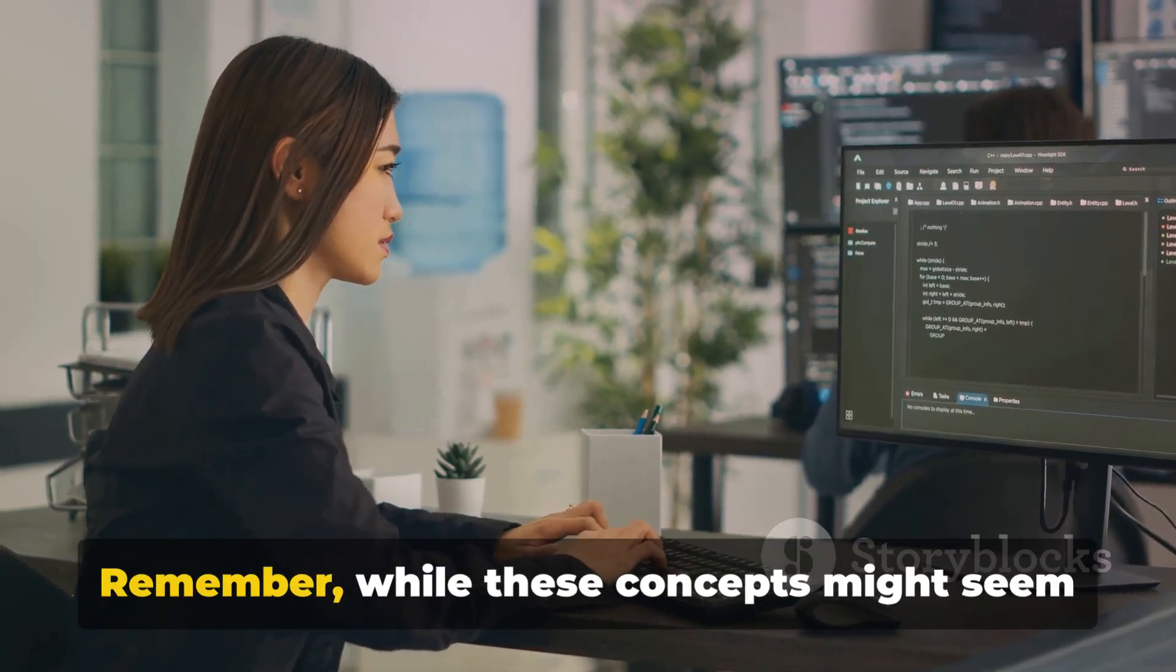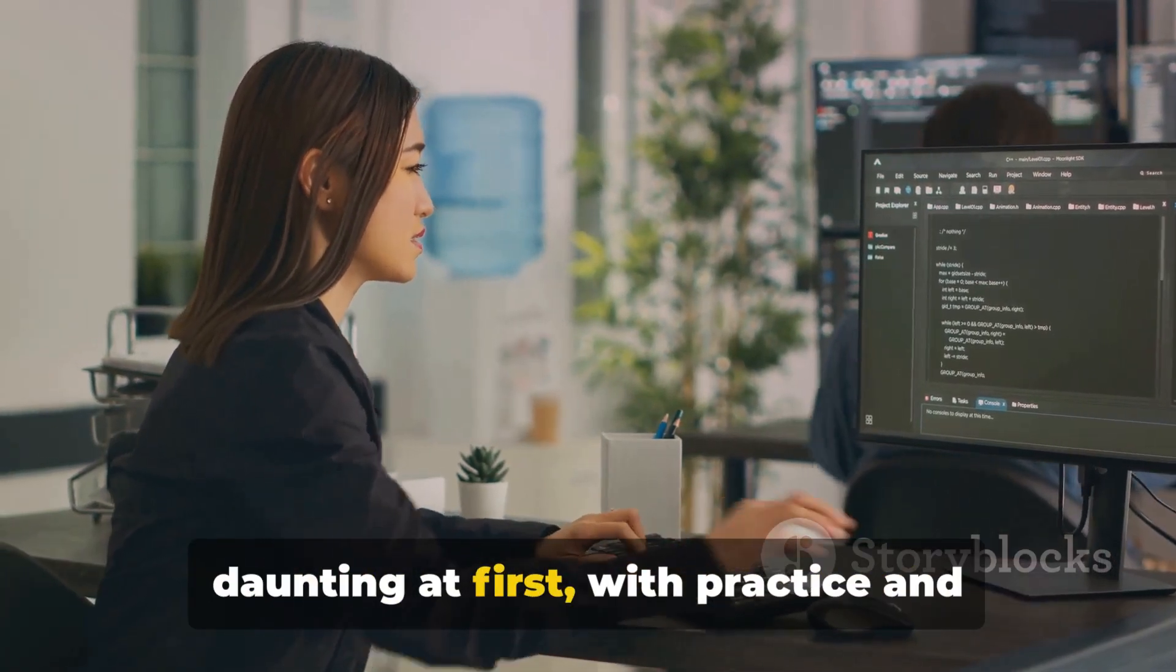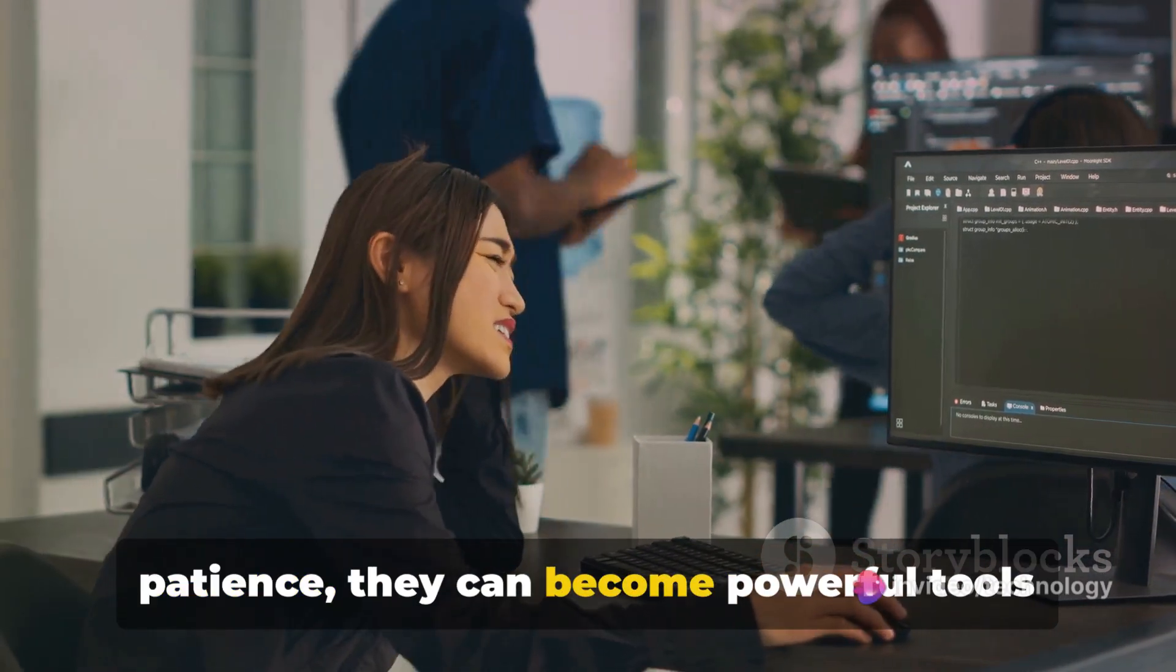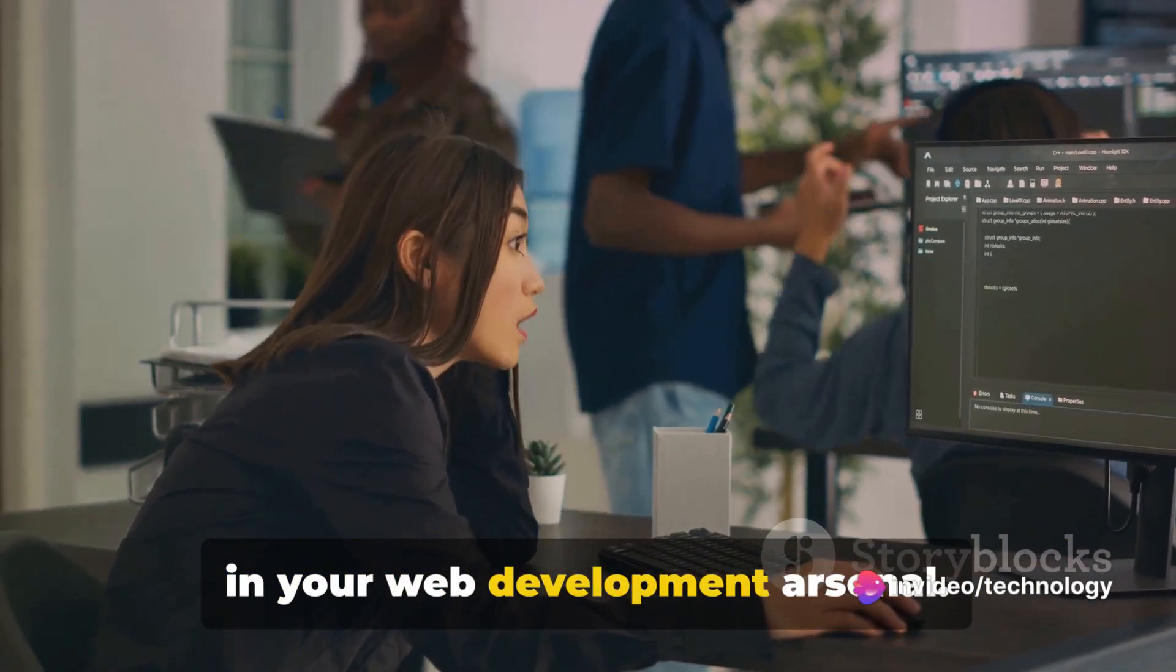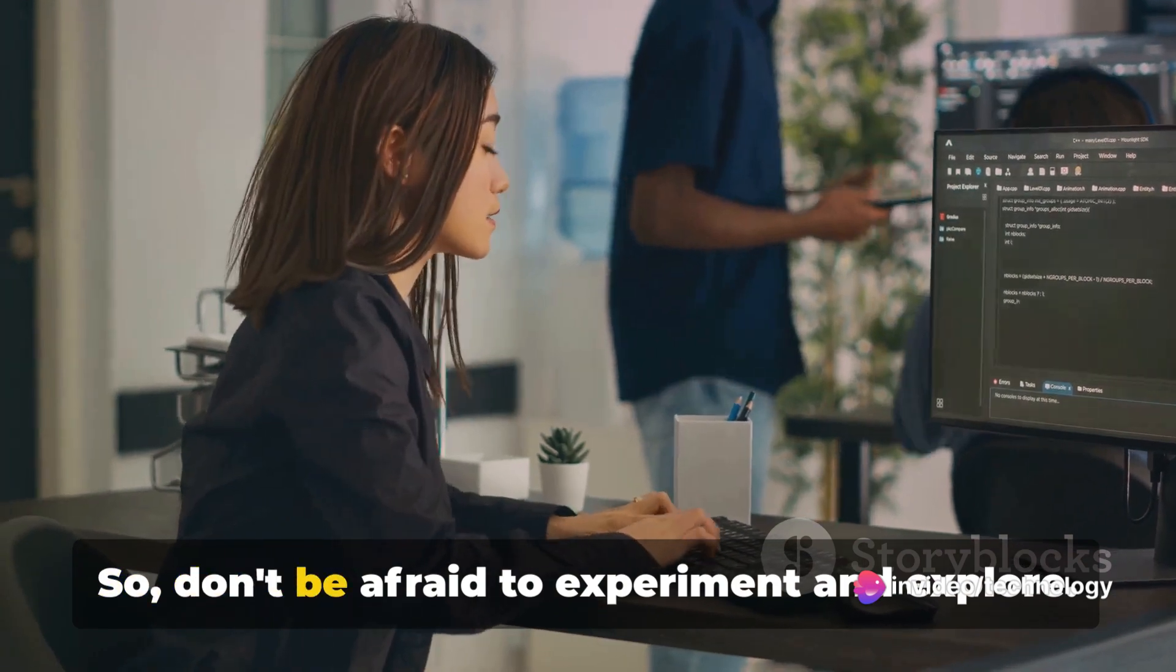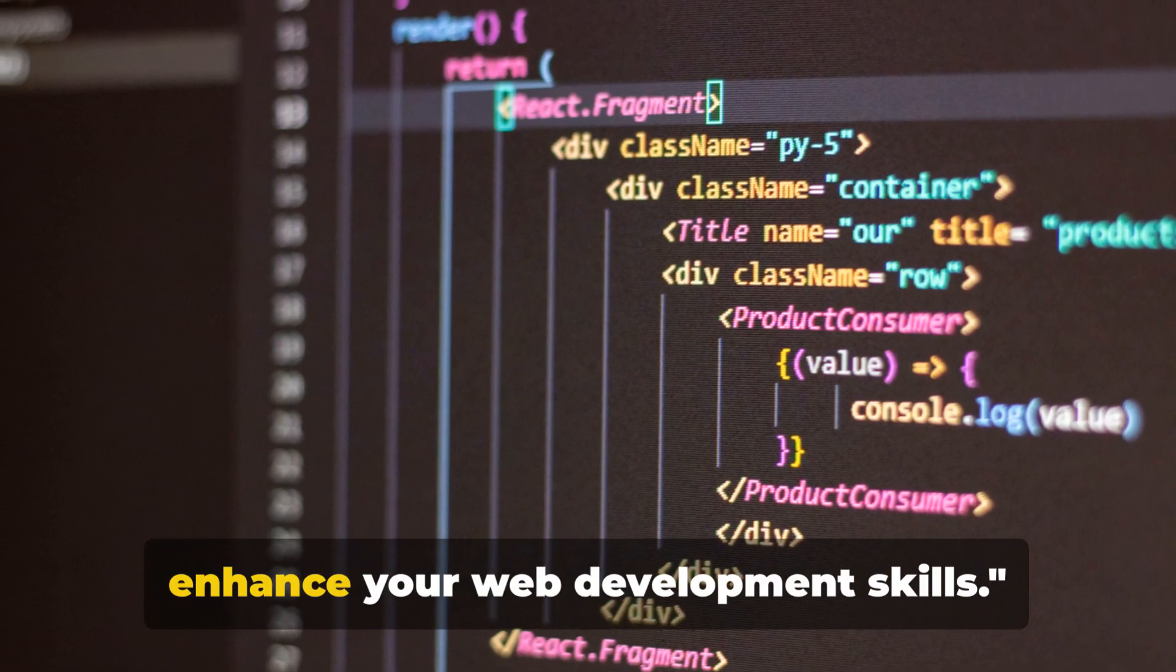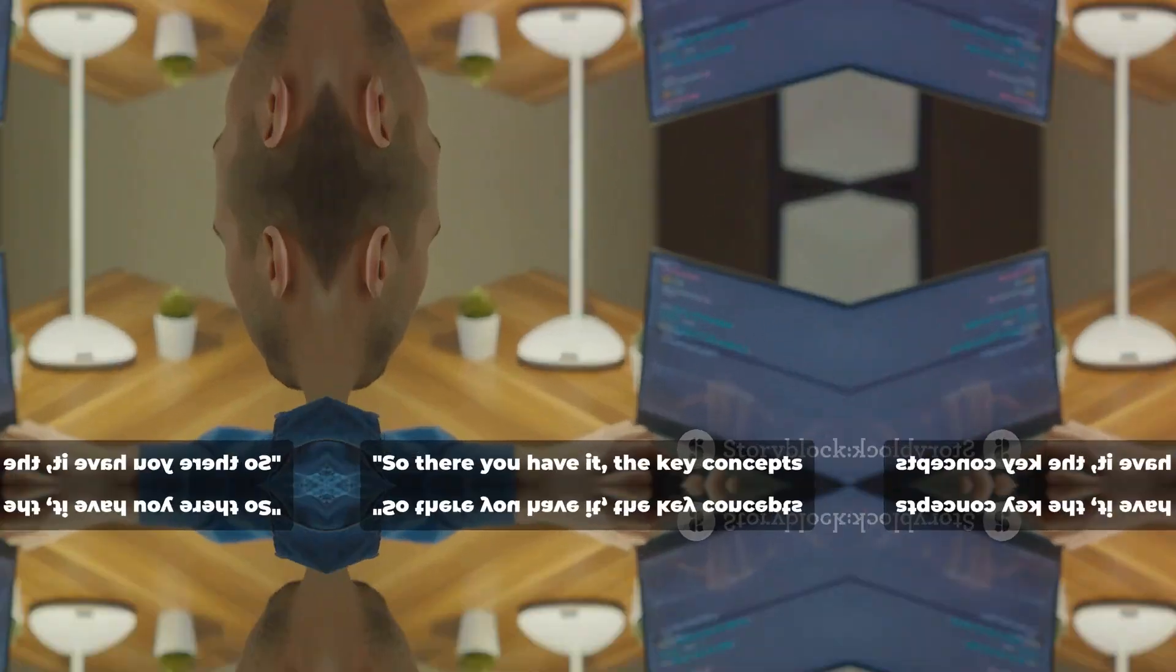Remember, while these concepts might seem daunting at first, with practice and patience, they can become powerful tools in your web development arsenal. So don't be afraid to experiment and explore. These advanced concepts can greatly enhance your web development skills.